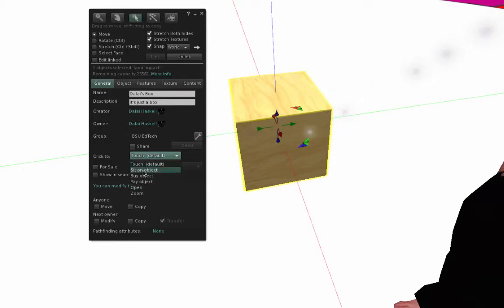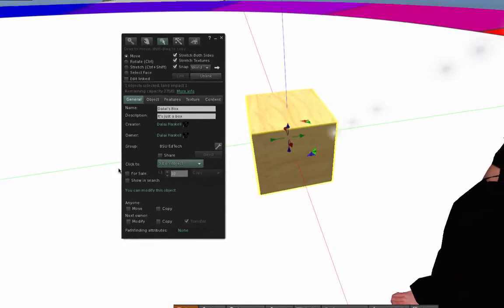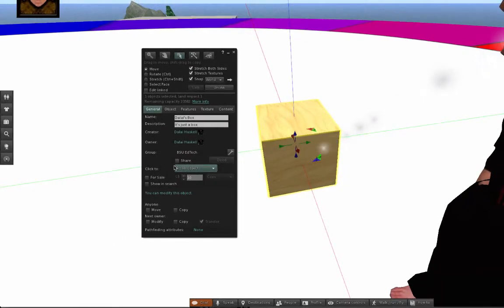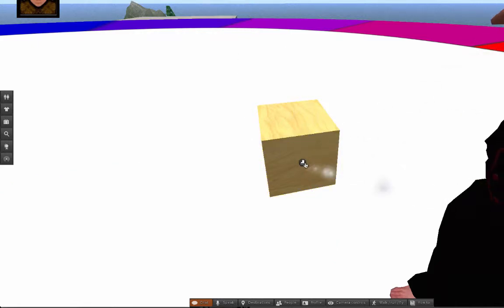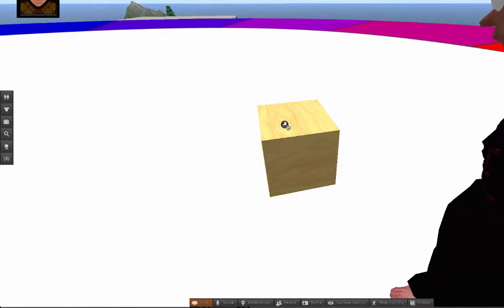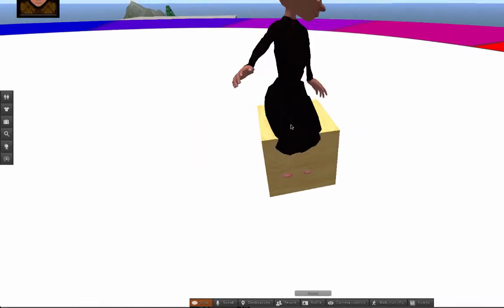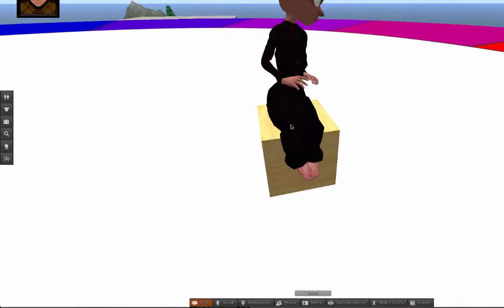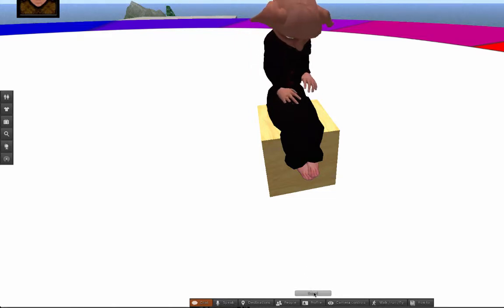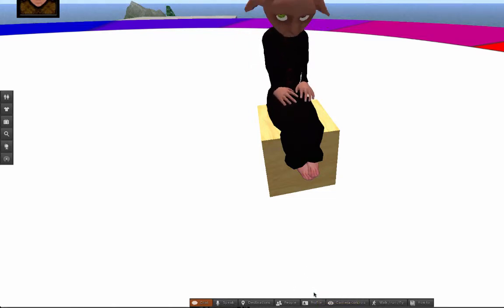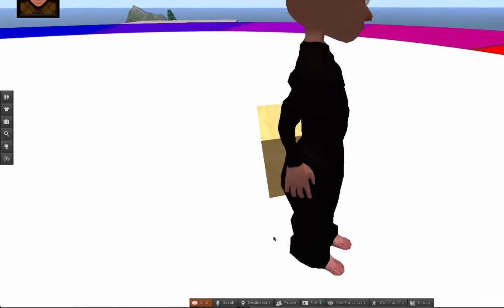First, we're going to click sit. We're going to make this object's primary state a sit. So I'm going to close that out. And you'll notice when I hover my mouse over it, it will allow me a little chair. And I can click and I can sit on the object. That's my first challenge to you, sit on your object. When you're ready to stand up, you can stand up.